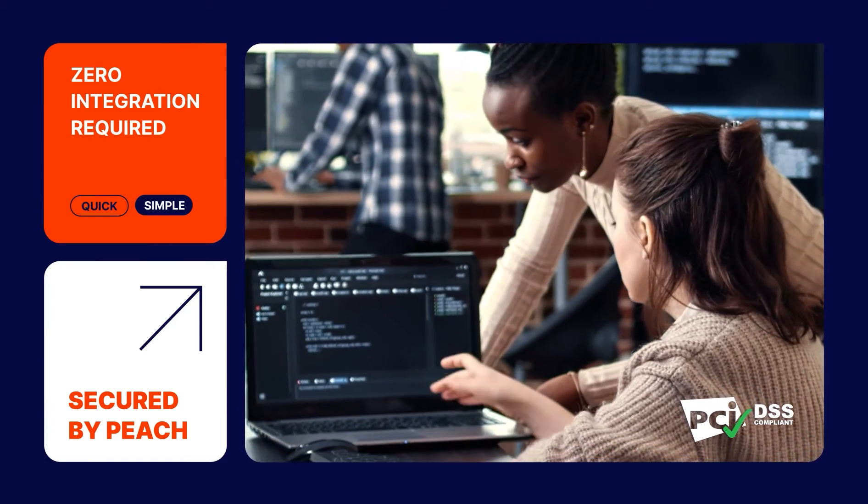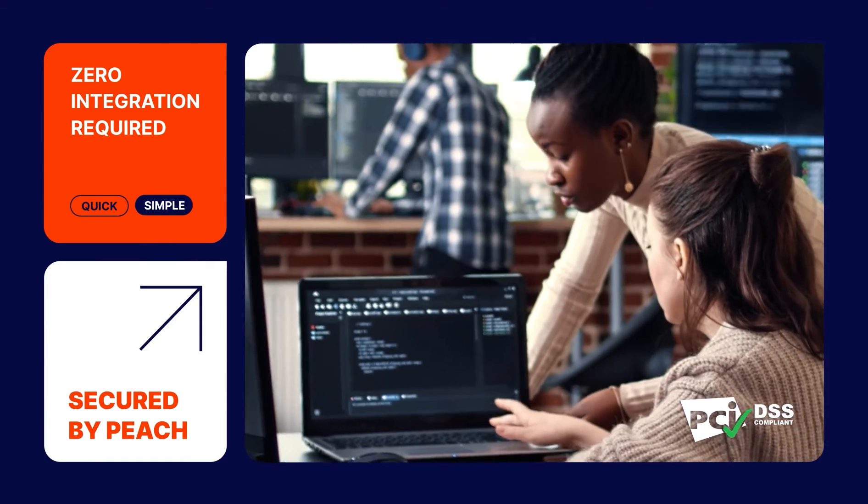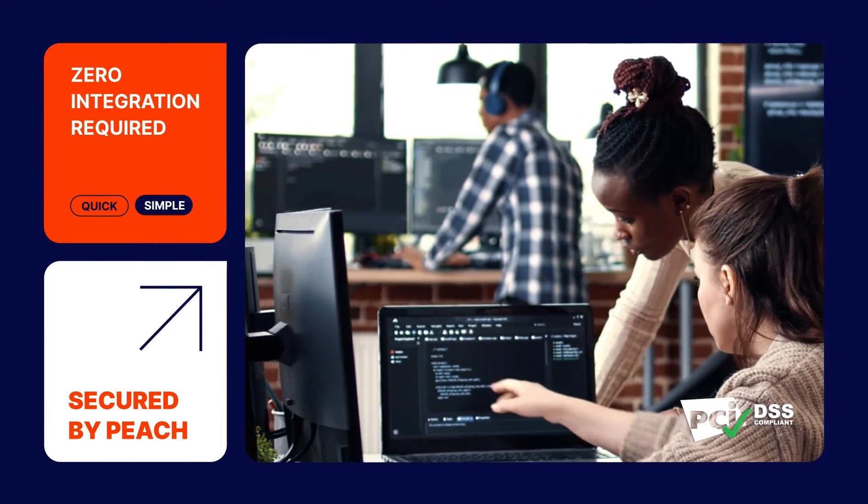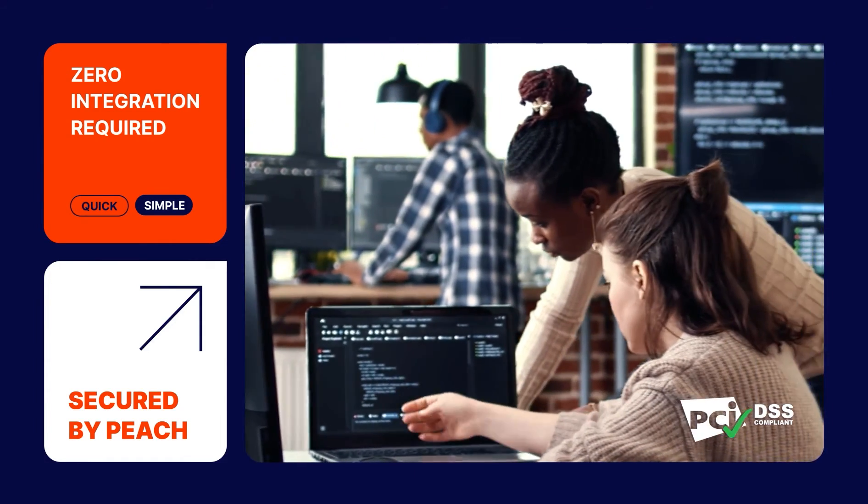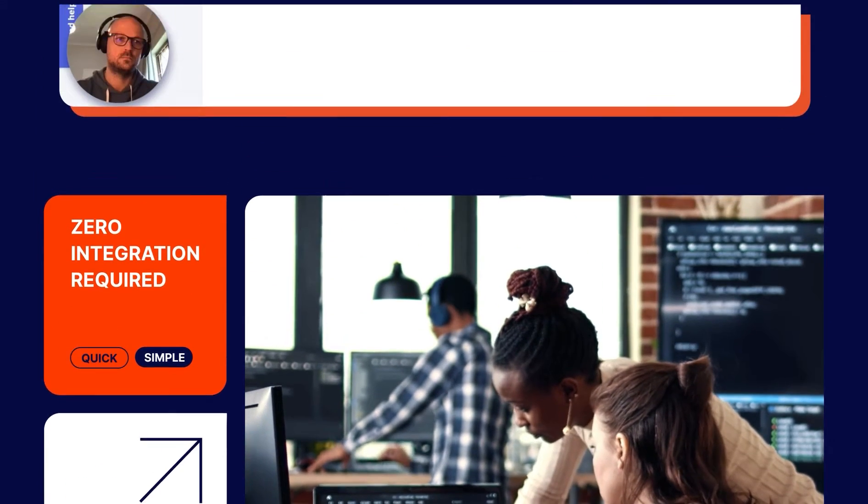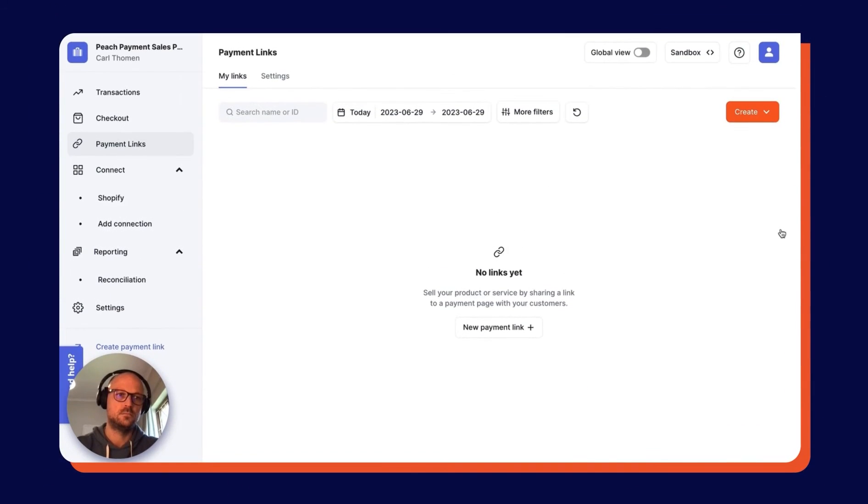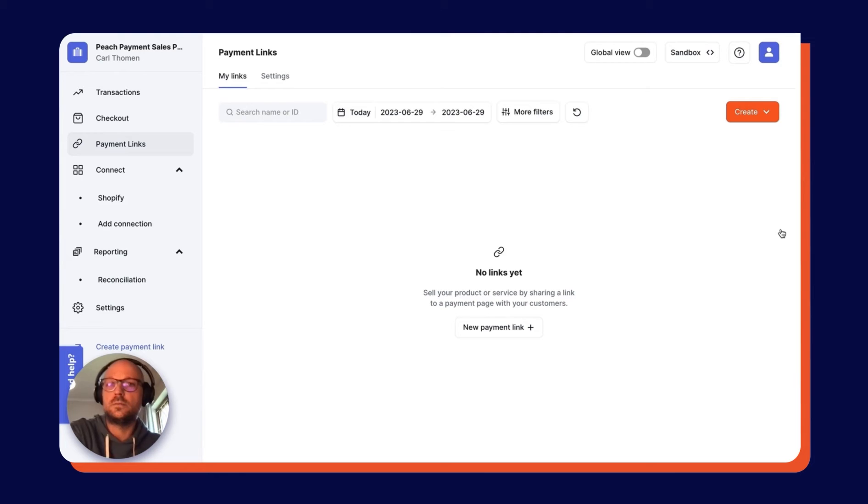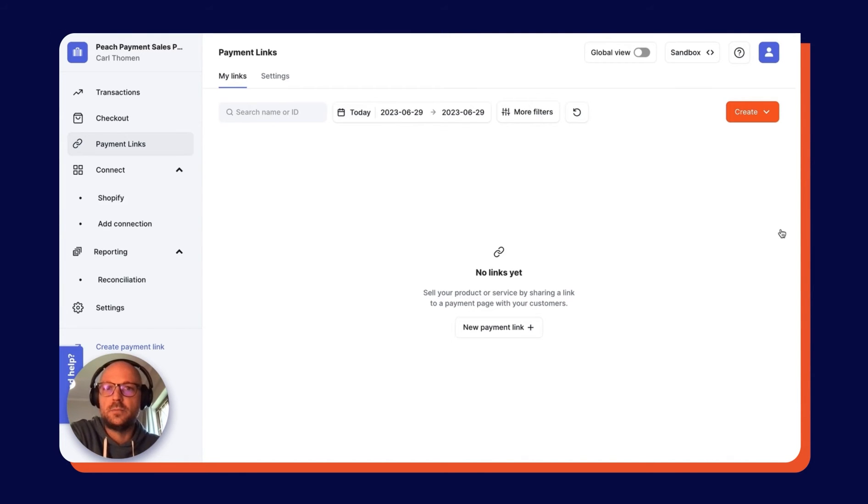You don't need any integration work done, and you and your customers are protected by Peach Payments' enterprise-grade PCI DSS Level 1 security. So without further ado, let's have a look at how payment links work. Hey, it's Carl, and welcome to a walkthrough of Payment Links by Peach Payments.